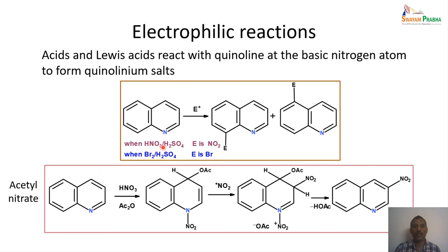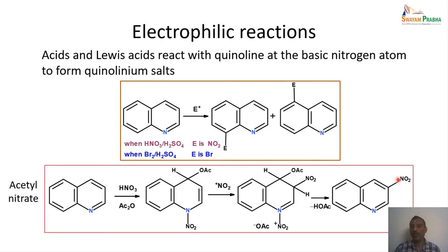In summary, using nitric acid/sulfuric acid (strong nitrating mixture) gives nitration on the benzene ring. Using acetyl nitrate shifts nitration to the pyridine ring. For sulfonation with sulfur trioxide, the sulfonation initially happens at position 8, but due to peri-interaction between nitrogen (position 1) and the bulky sulfonic acid at position 8, the product is unstable. On heating, the sulfonic acid group migrates from position 8 to position 6 — an example of kinetic versus thermodynamic control, where the thermodynamically more stable product forms at high temperature.